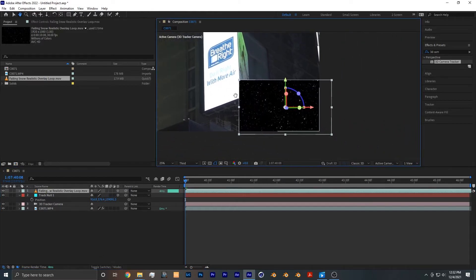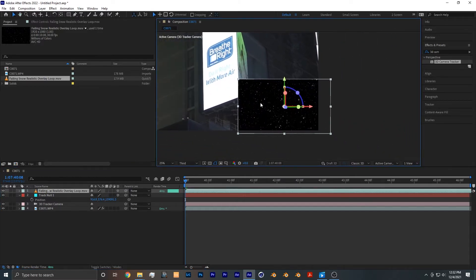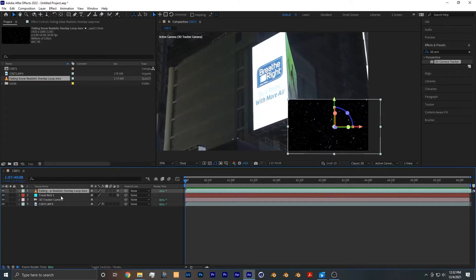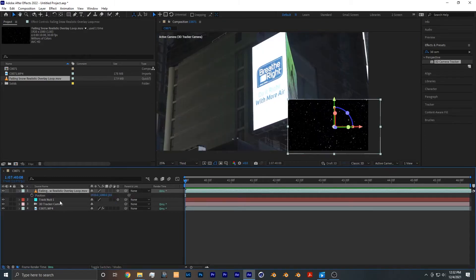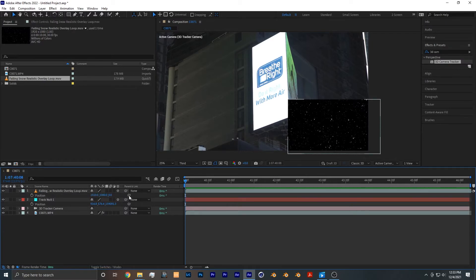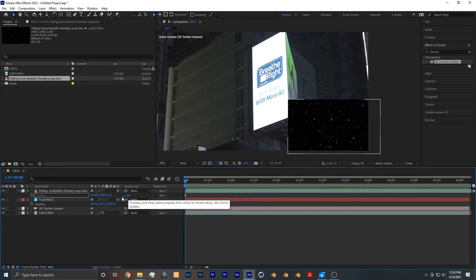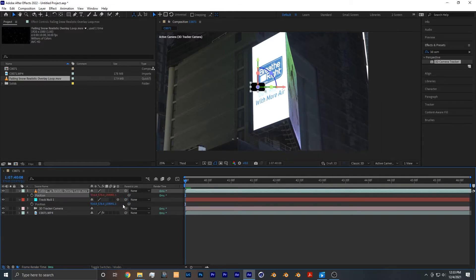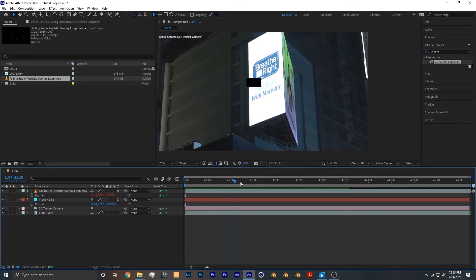From there you want to click on the snow layer and press P, as well as the null, and that brings up their position properties. From there you want to take the parent and link of the position of the snow layer and drag it and bring it to the track null. Now the snow follows our footage.